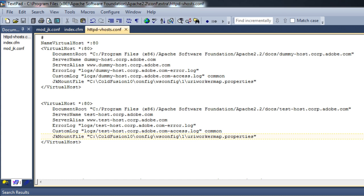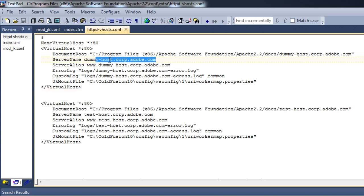Let me restart Apache. In both of my document roots — dummy-host and test-host — I have placed an index.cfm.